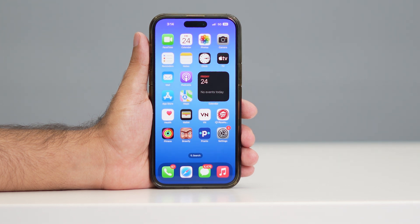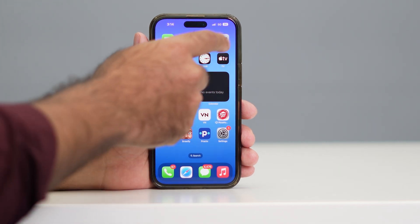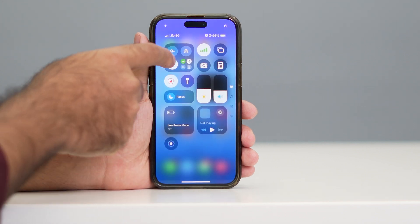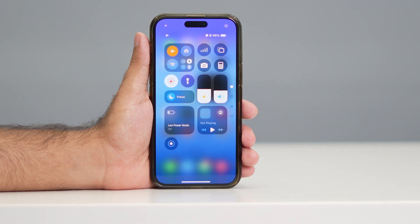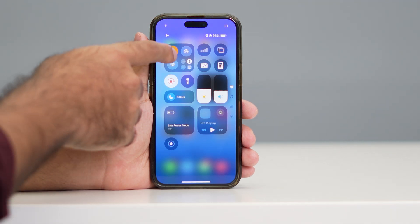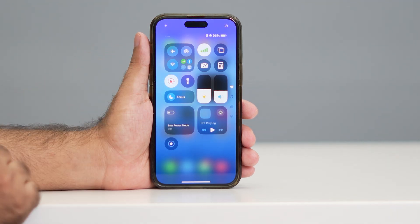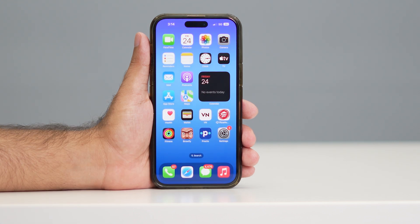First of all, whenever you're having this trouble, all you have to do is go to the top and turn on the Airplay mode. Try turning on the Airplay mode and wait for about one to two minutes, then turn off the Airplay mode and check whether you are still having the no service issue or not.